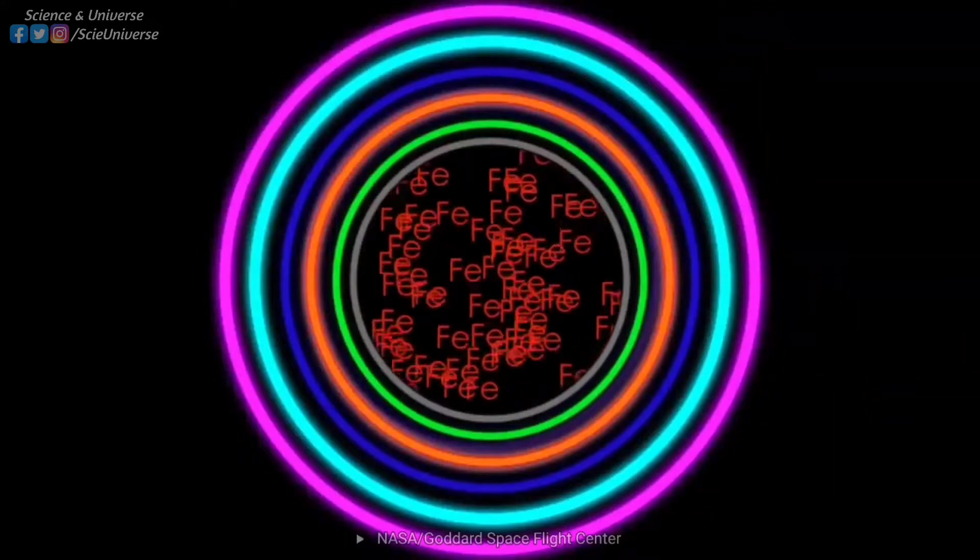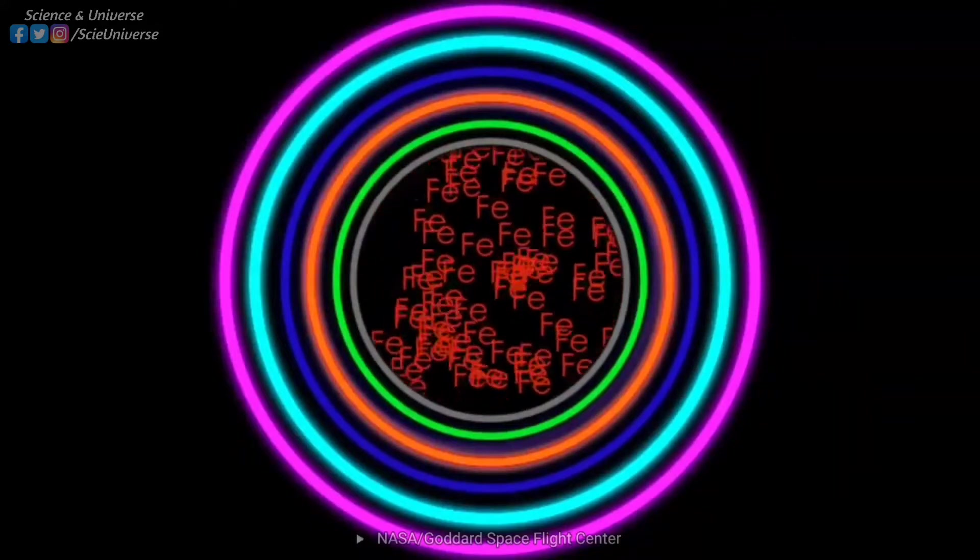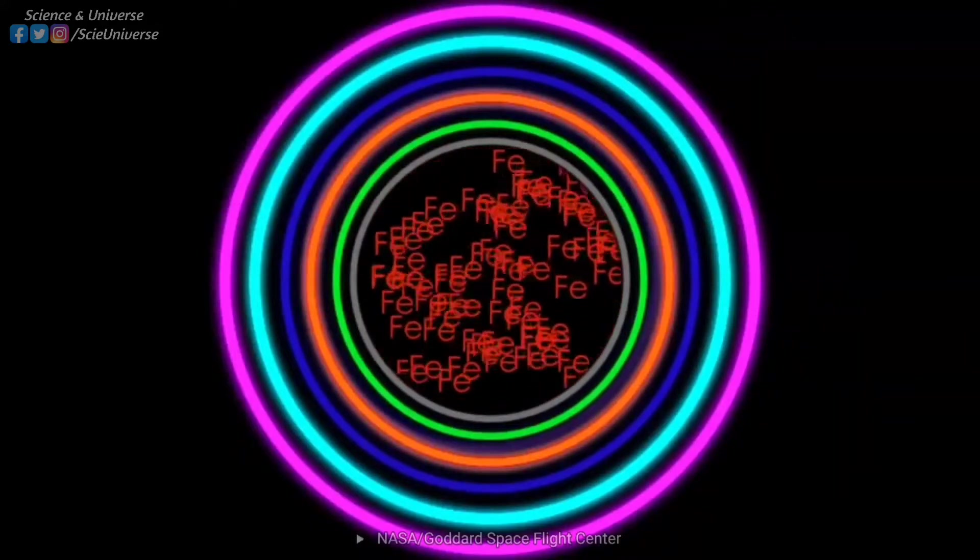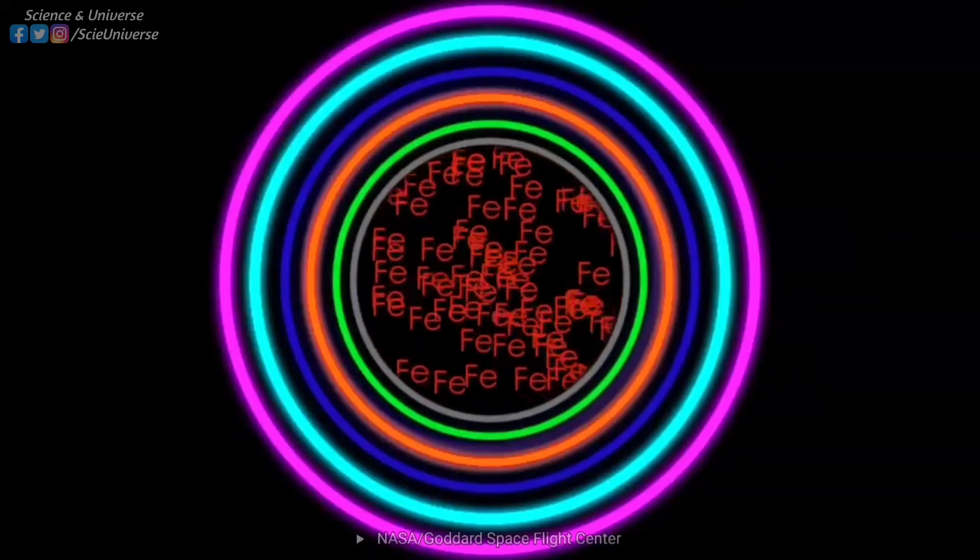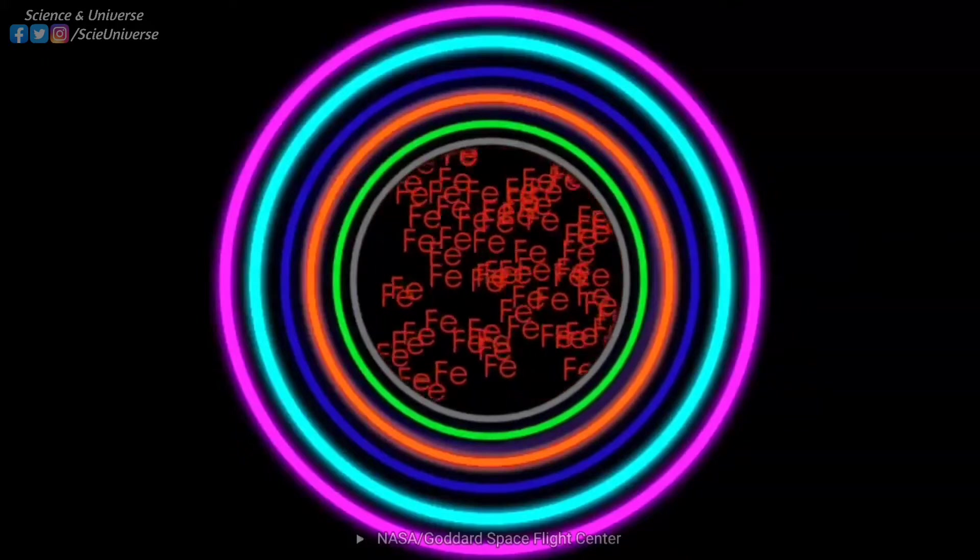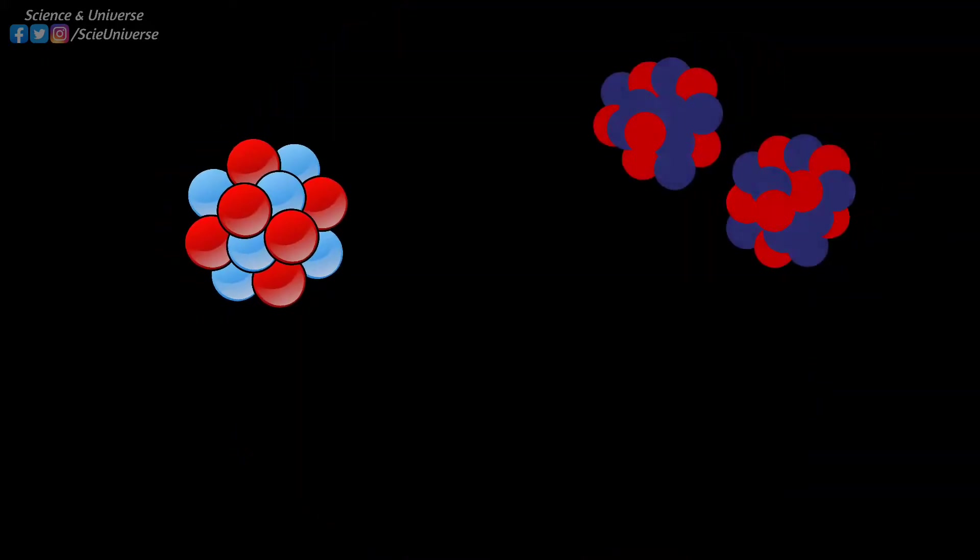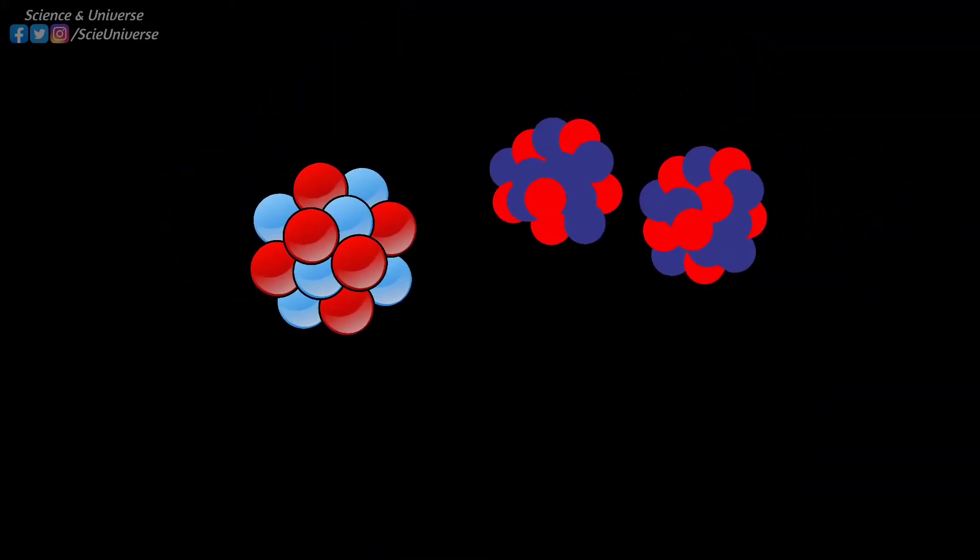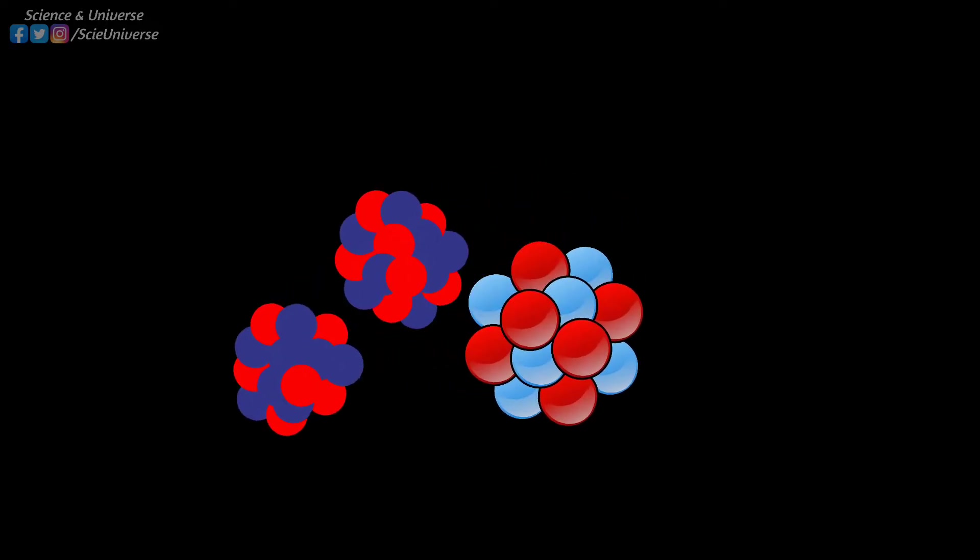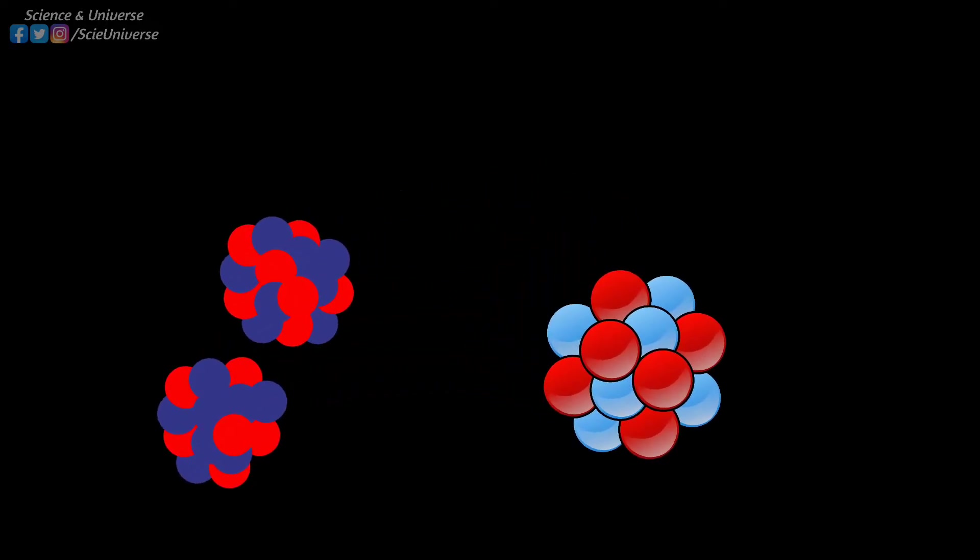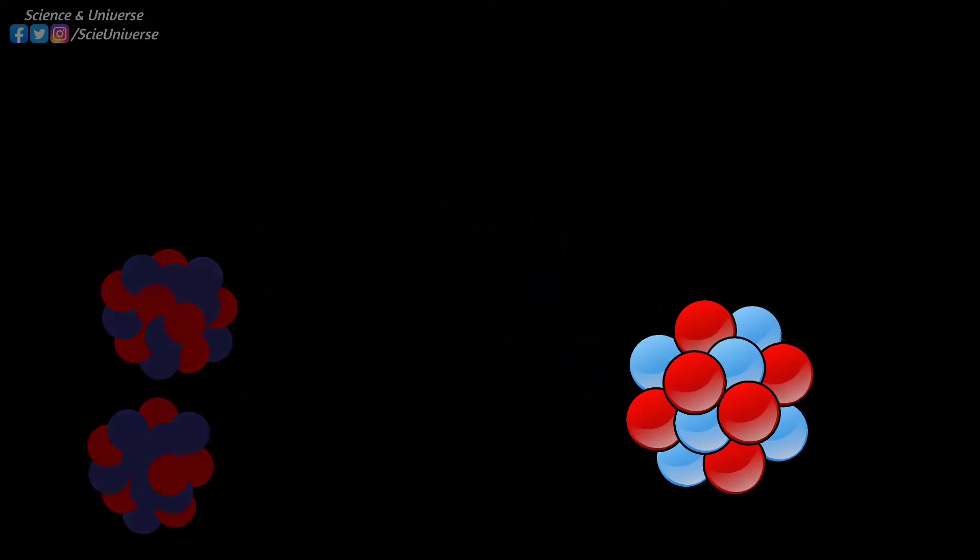Elements heavier than iron are produced with slow neutron capture, known as S-process, in large stars, where heavier elements up to lead and bismuth are produced. Now, what about even heavier elements beyond lead and bismuth? Well, this is where things get a little complicated.